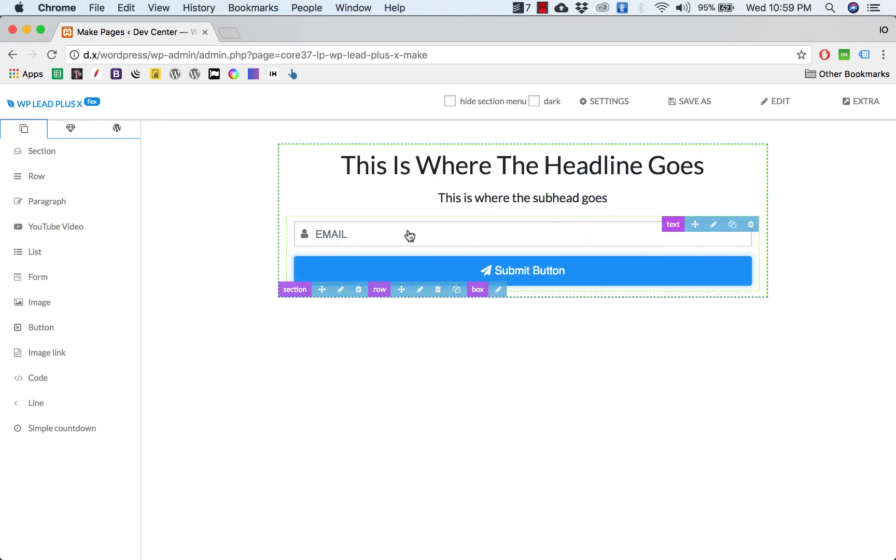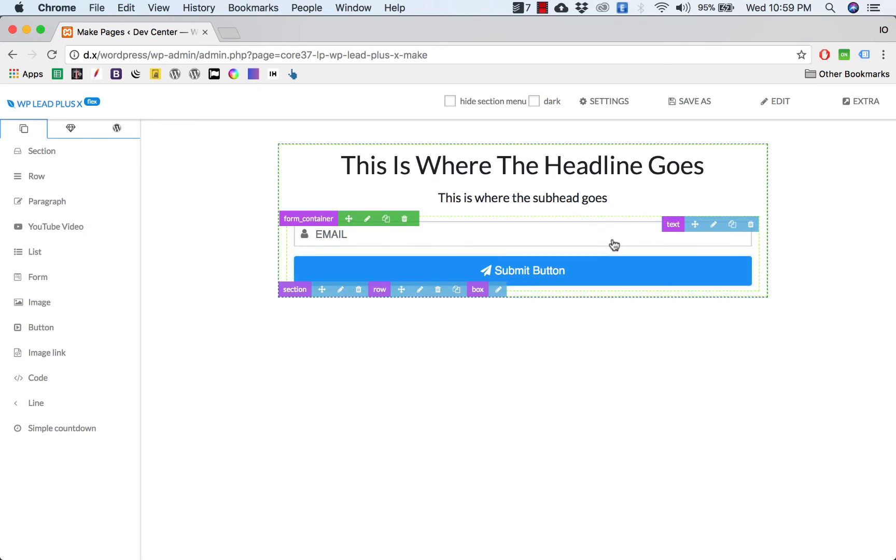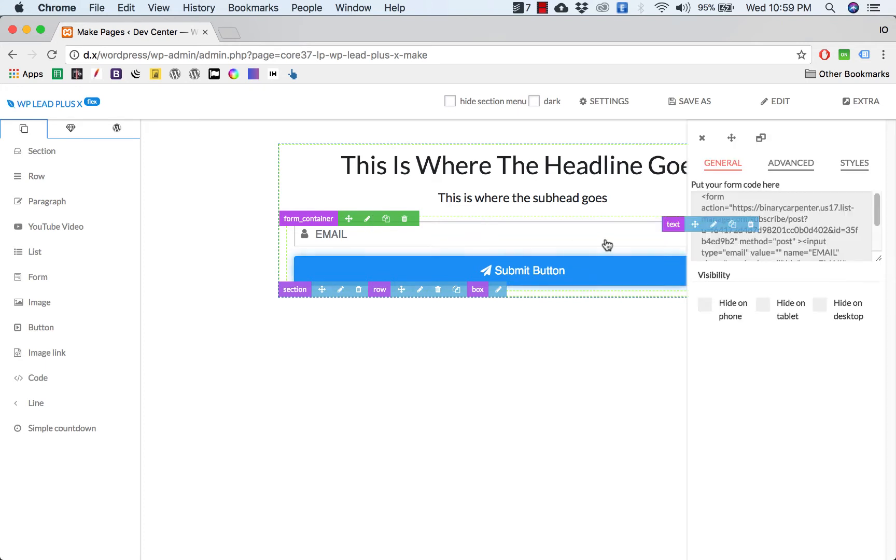For example, you have MailChimp, so you go to MailChimp, get the code, and click on the form container edit icon here and simply paste your form code inside here. Right now I have my form with only one field, so that is good.